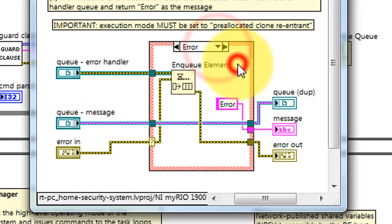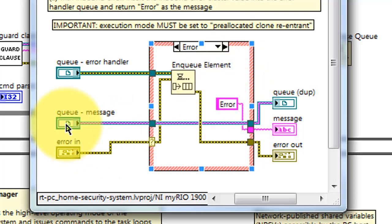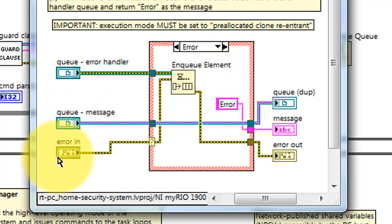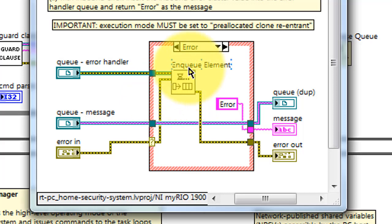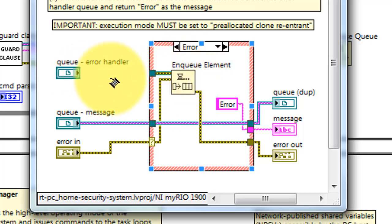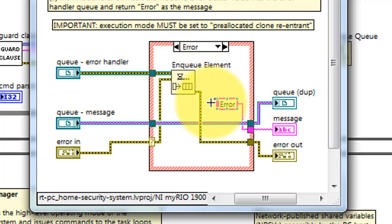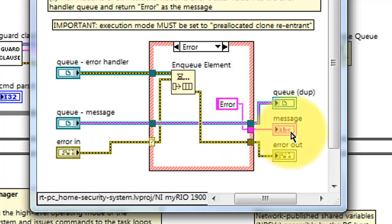When the error cluster contains a true status, the queue reference is simply passed through unchanged. The error itself is enqueued as an element into the error handler's queue. And then the message returned is a string error.